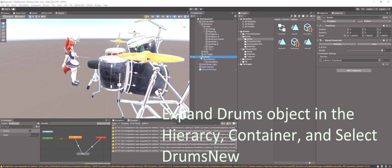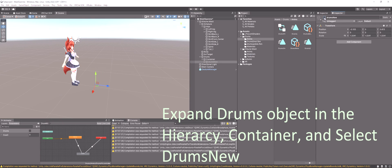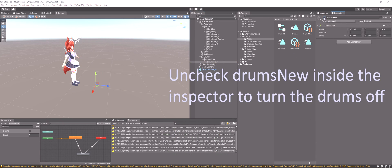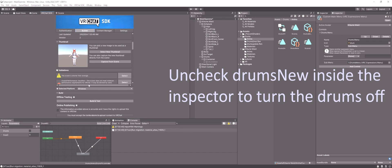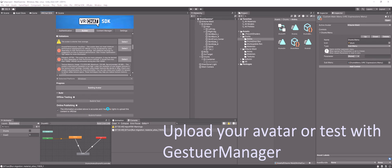Expand drums object in the hierarchy, container, and select drums new. Uncheck drums new inside the inspector window to turn the drums off. Test your avatar using Gesture Manager or upload to VRChat server.